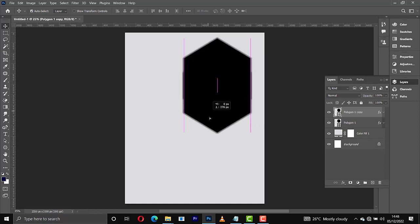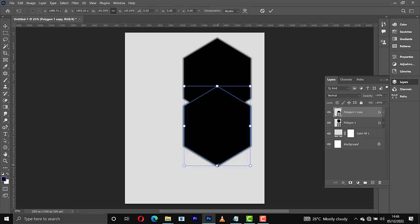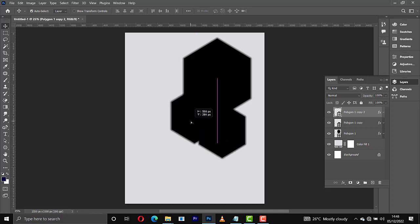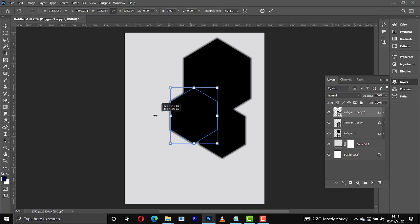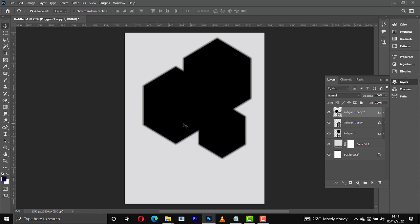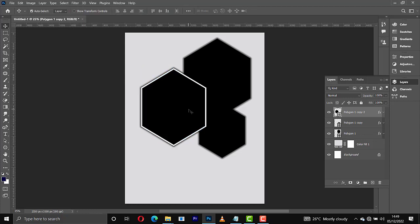From here I'll make a copy of that one, then drag it down like this. This time I'll reduce the size to something like this. Then I'll make another copy and drag that one here, this time increasing the size. It looks bad, so I'm going to add a stroke to this, then make a couple more copies.